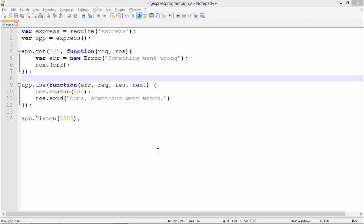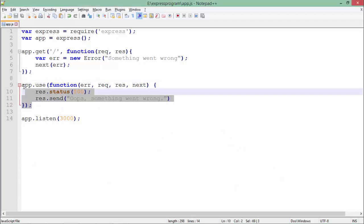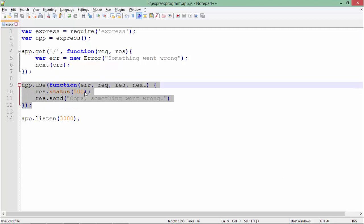You can refer to Node.js error handling concepts, but here we're doing error handling in Express using middlewares. As I said earlier, all middlewares have request, response, and next arguments.